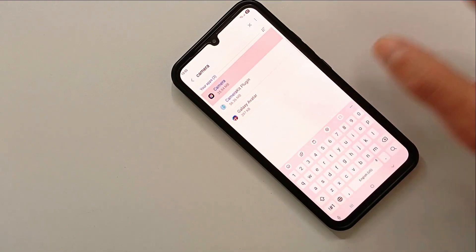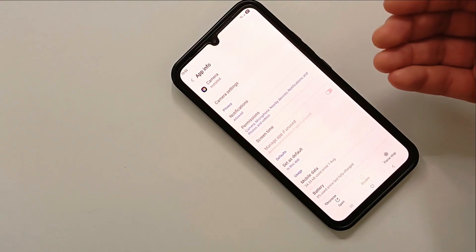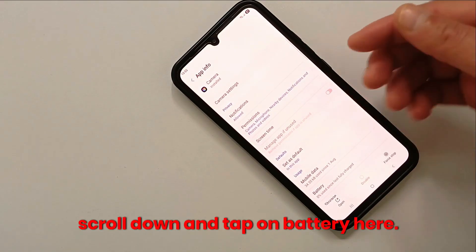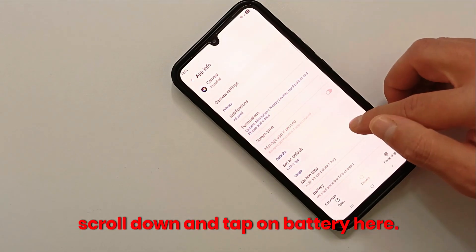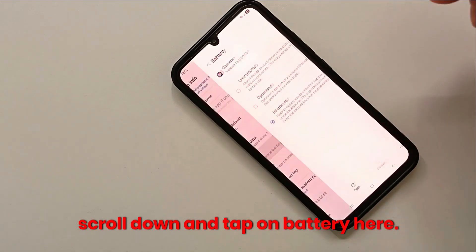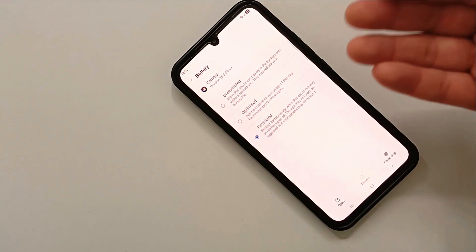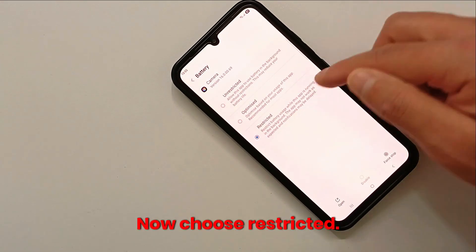Open Apps again and search for Camera. Tap on it, scroll down and tap on Battery. Now choose Restricted.